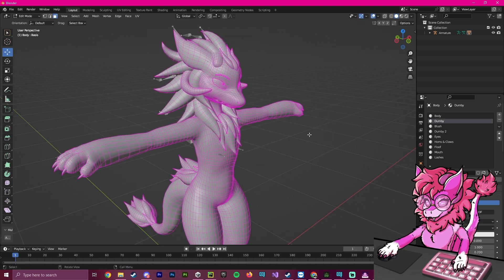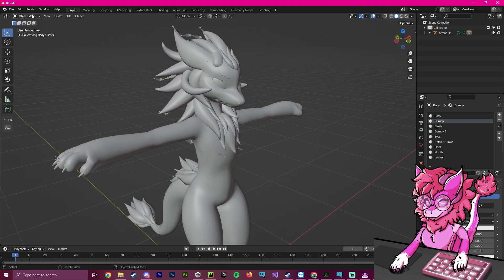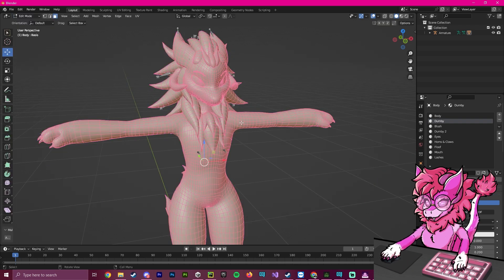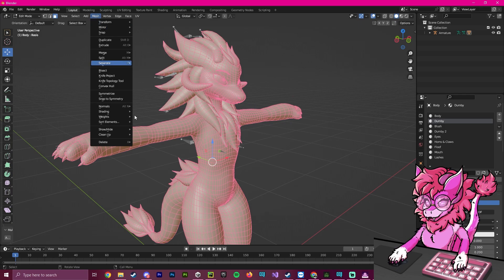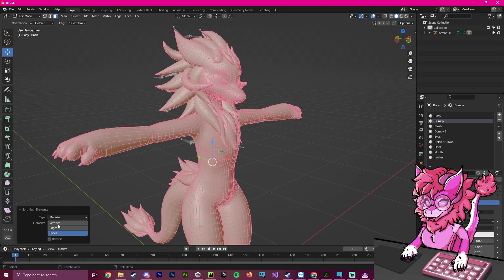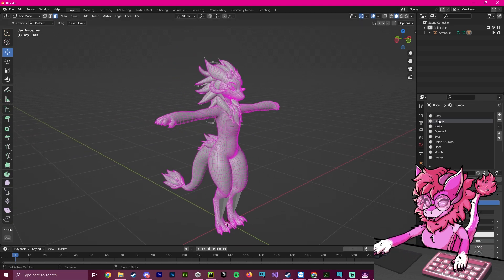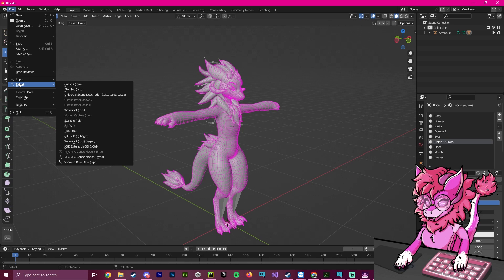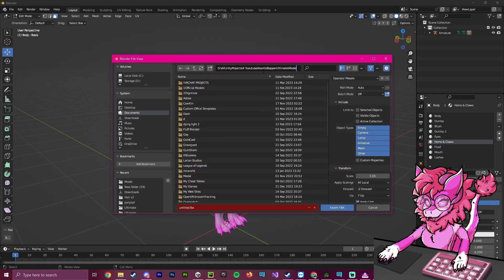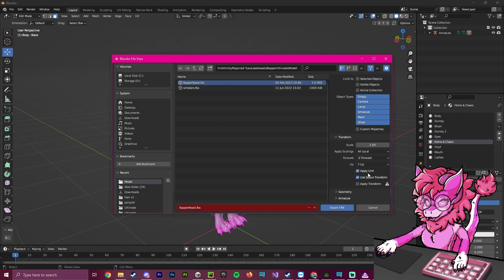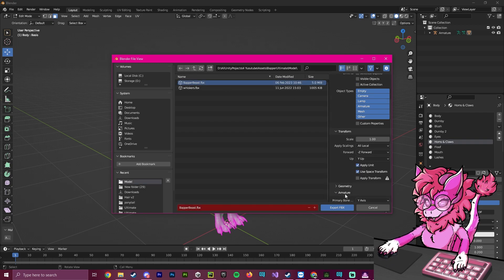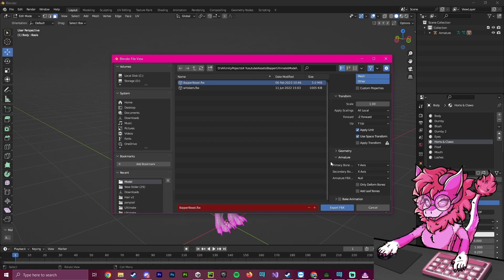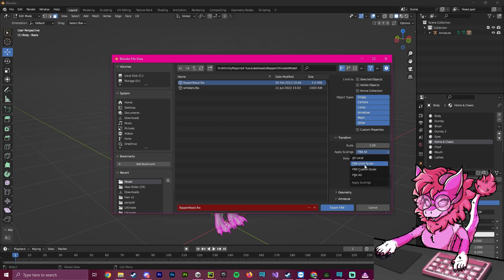Now that that is done, we're going to go out of object mode, back into edit mode, press A to select everything on our avatar. We'll head over to Mesh, go to Sort Elements, and go to Sort by Material. Make sure that is set up properly — it looks good. Now that all the materials are sorted properly, this will export with no issues. So we go to File, Export, hit FBX, paste that path back up here, click to override it. Make sure we turn off Bake Armature Animations and turn off Add Leaf Bones under Armature. Set the scaling to FBX All, and click Export FBX.